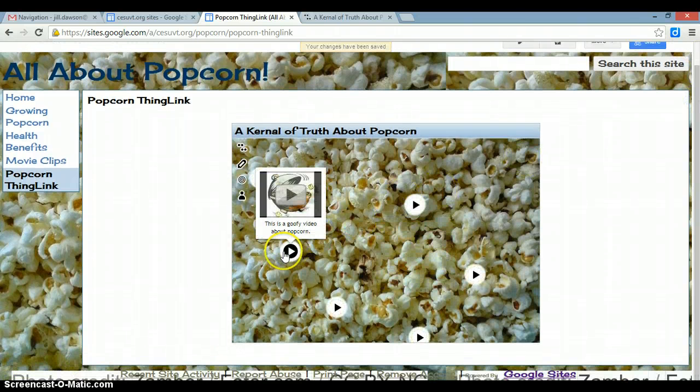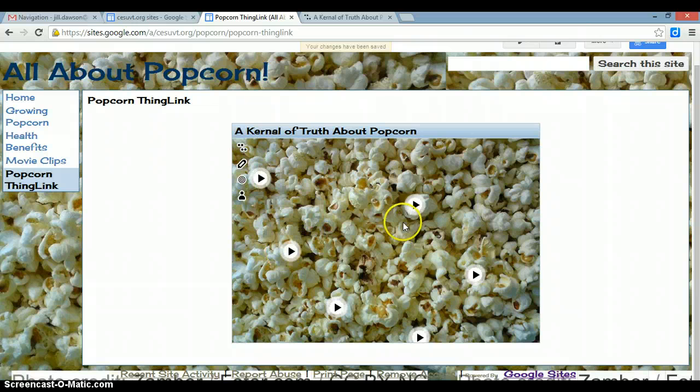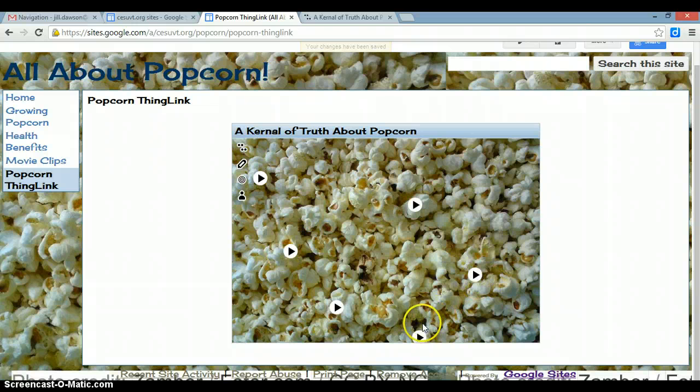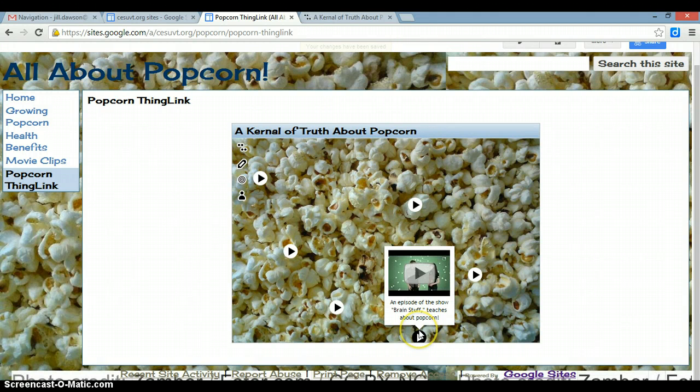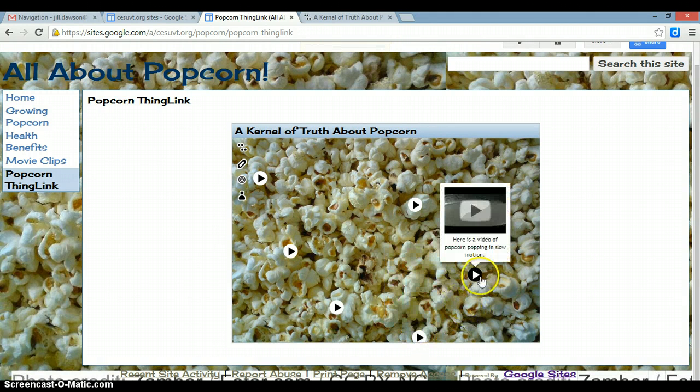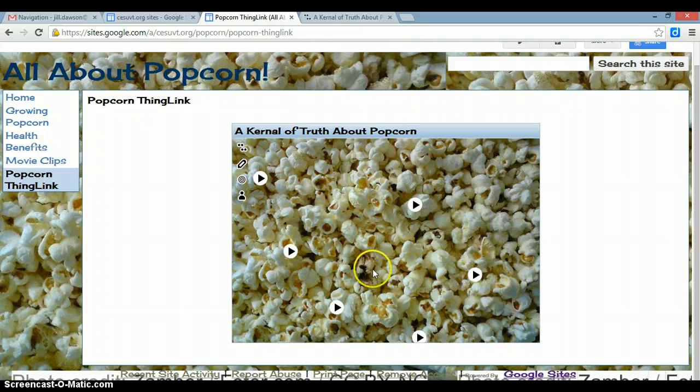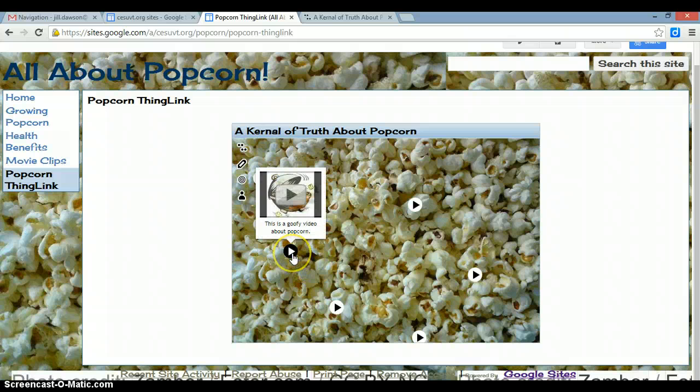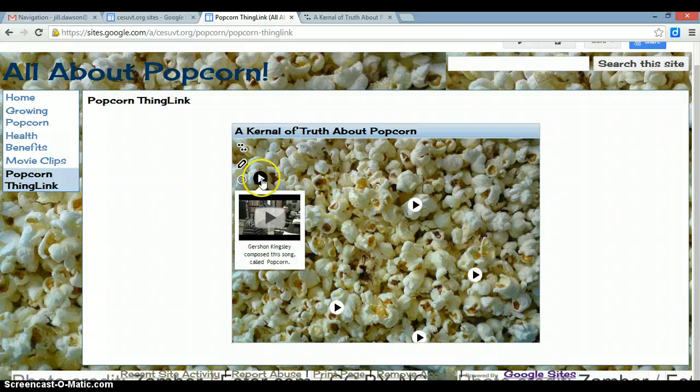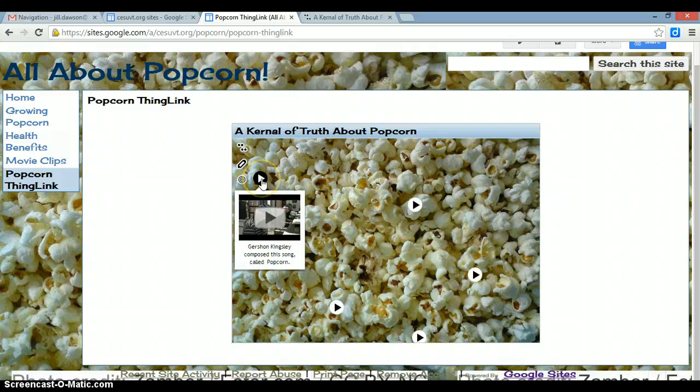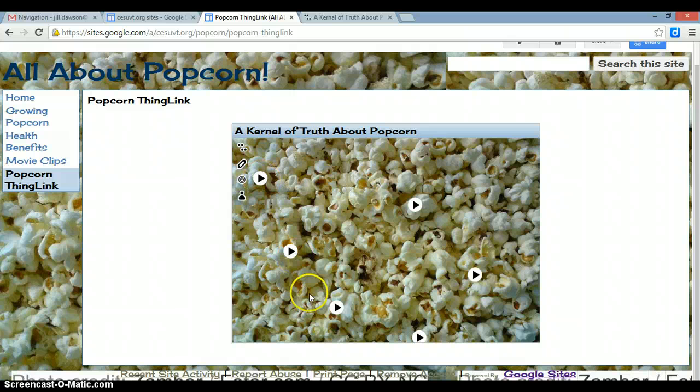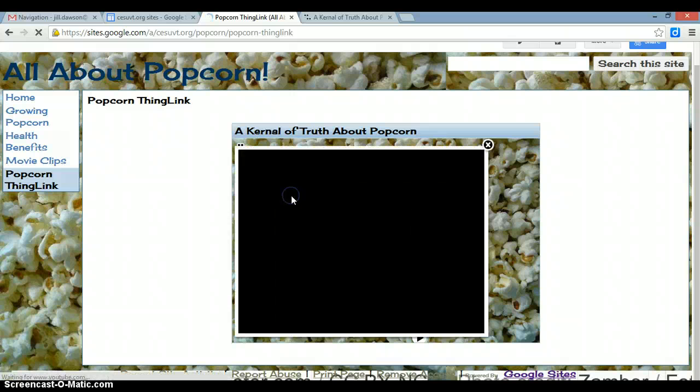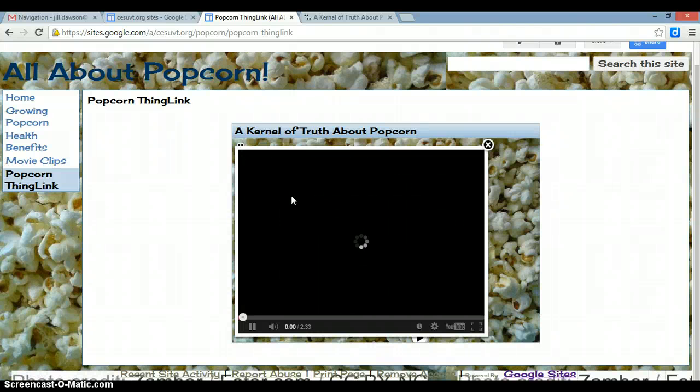So then viewers can click on whatever you've linked out to right there on your ThingLink. So I have an instructional video about popcorn, popcorn popping in slow motion, and a song composed by Gershon Kingsley, which is called Popcorn. So enjoy!